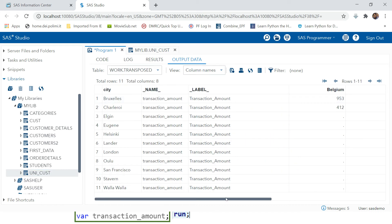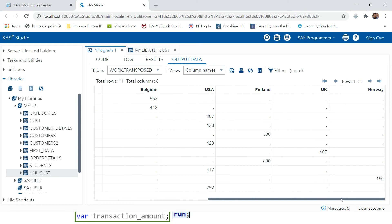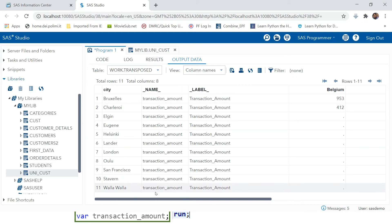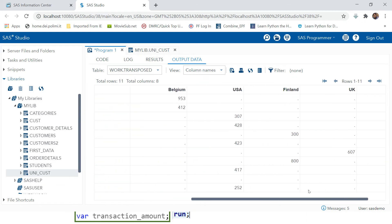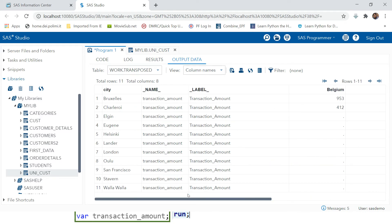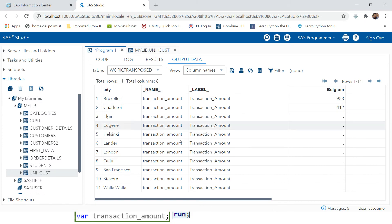Select this statement and click the run button. Ignore those two extra columns for now and let's look at the data. City is available as it is, and the country names have been converted to variable names. This is how you can use PROC TRANSPOSE to convert data from observations to columns.